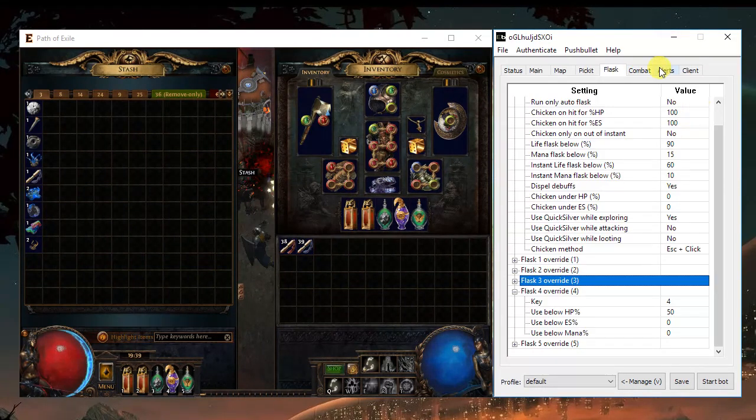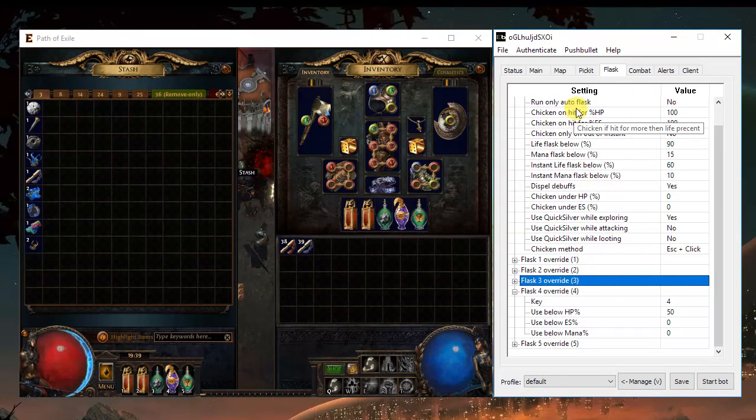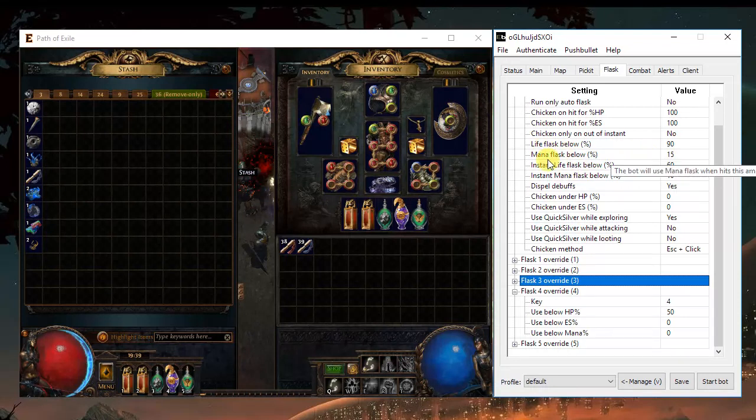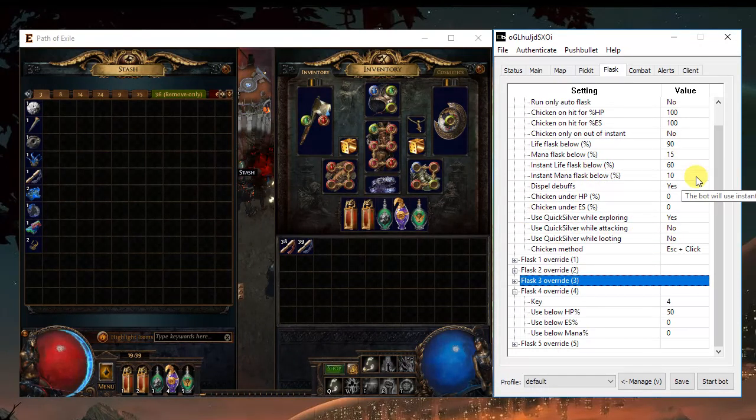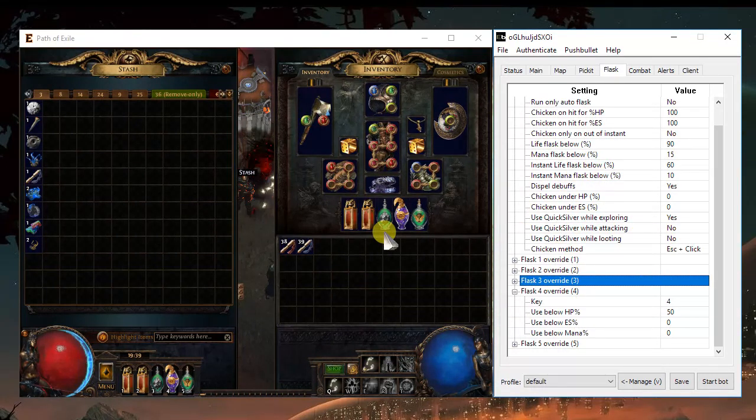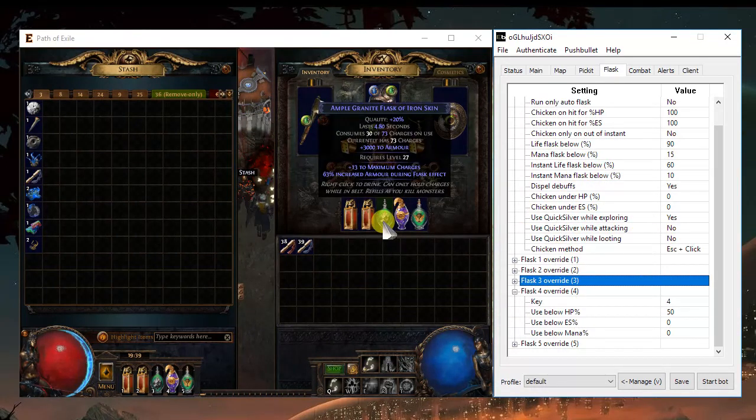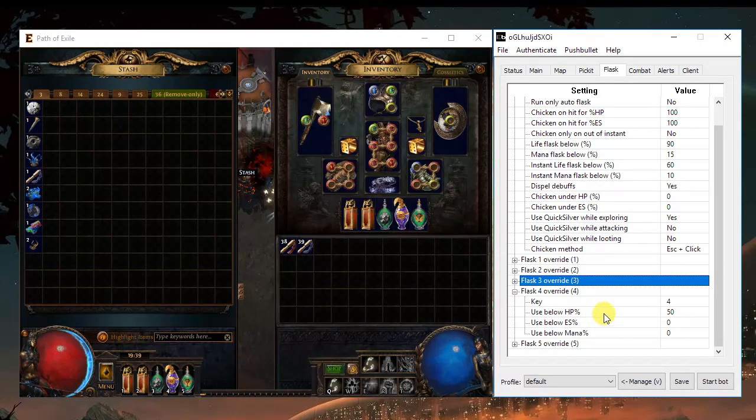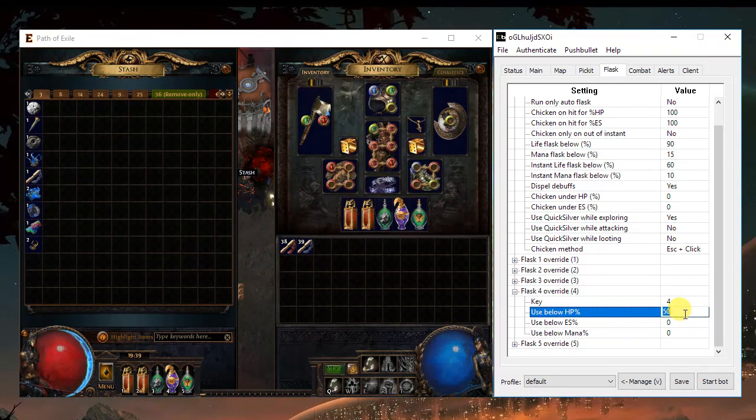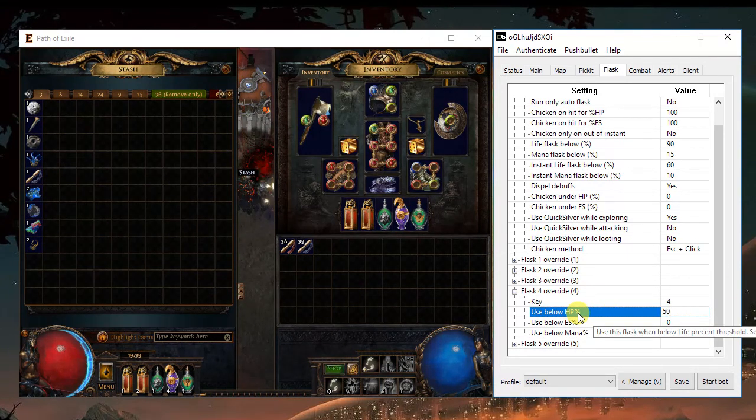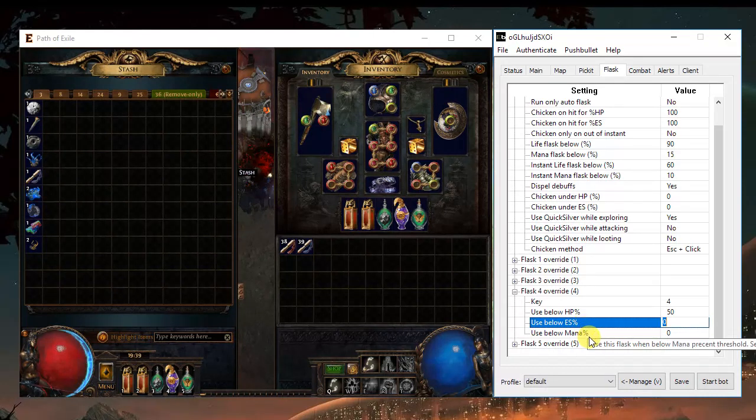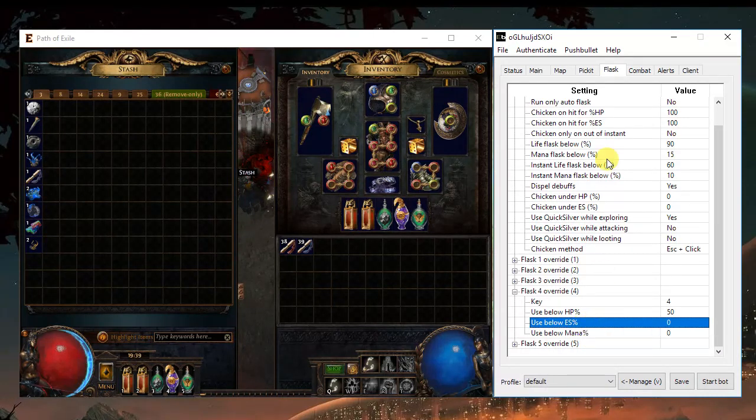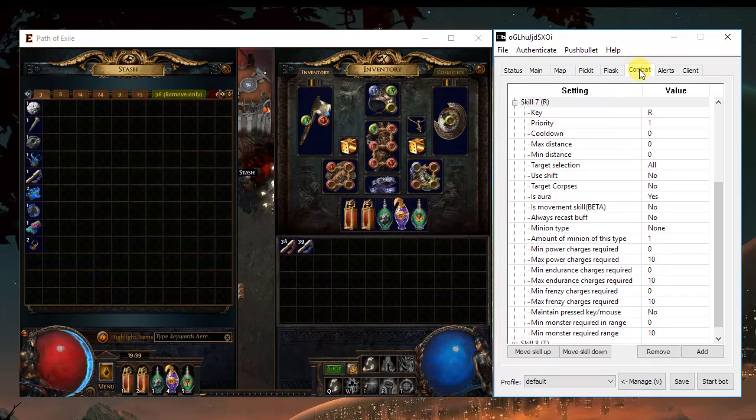Flask. Flask is also really straightforward. Life, mana, chicken, quicksilver flask. If you're using, for example, a granite or a unique flask, you want to choose exactly when the bot will use it, either with HP or energy shield or mana, if it's the case.